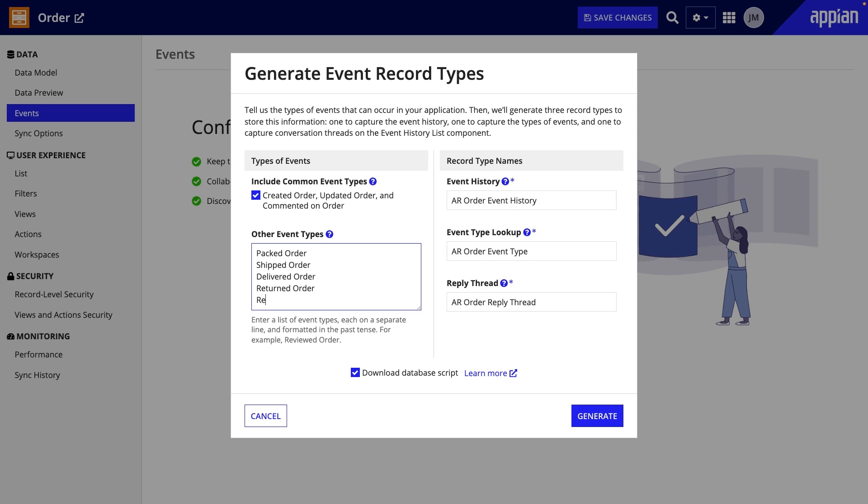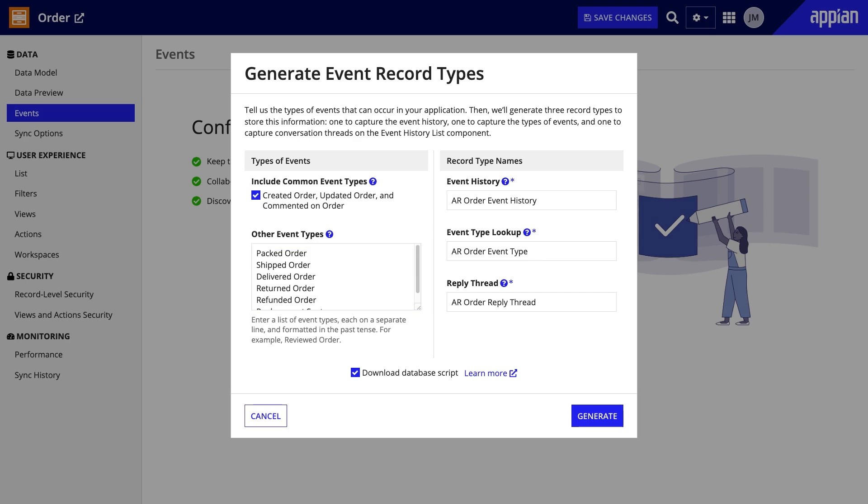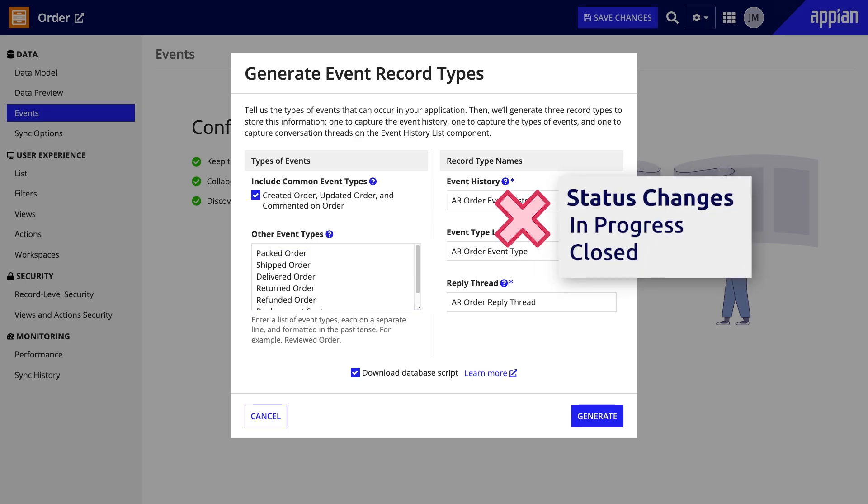Then, it could be returned, a refund issued, or replacement sent. On the other hand, you should avoid using status changes as event names such as in progress or closed. Rather, the status changes based on the event. Once an order is delivered, its status is closed.